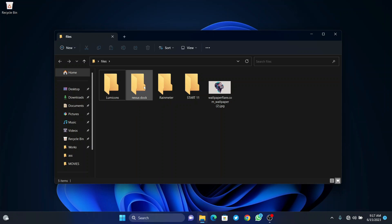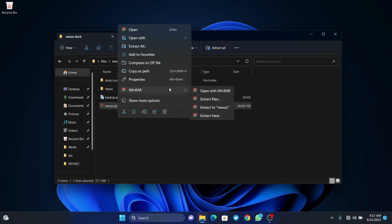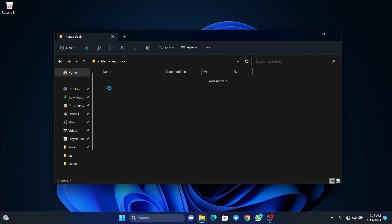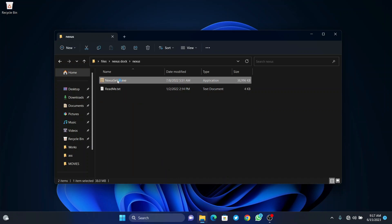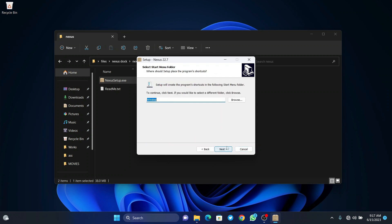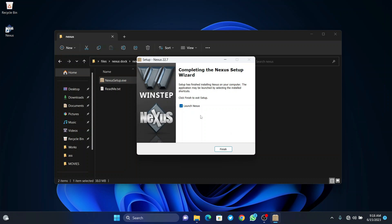We have to double-click on the Nexus dock and just install this file. Once it's done and starting, double-click on the folder and click on the Nexus setup. Click on yes and then start installing Nexus. Once the installation is complete, make sure you check 'Launch Nexus' and click on finish.